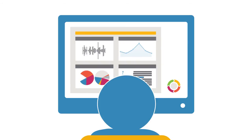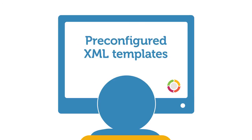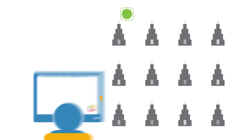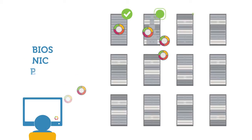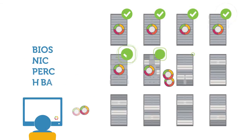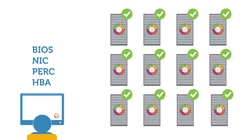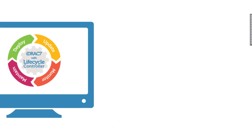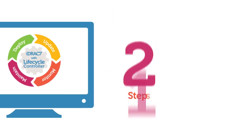Along with increased speed and responsiveness, iDRAC 7 with Lifecycle Controller uses pre-configured XML templates that let you quickly replicate BIOS, NIC, PERC, and HBA settings across deployed PowerEdge servers.